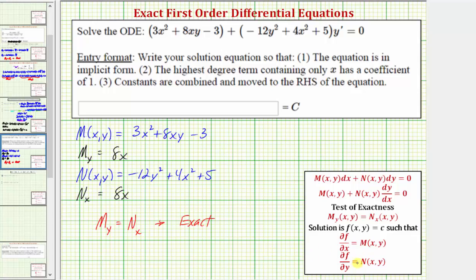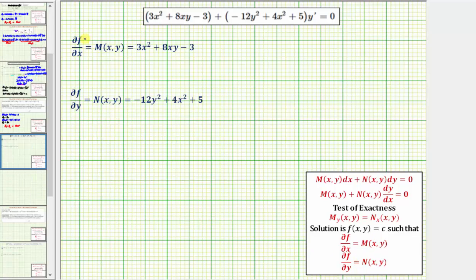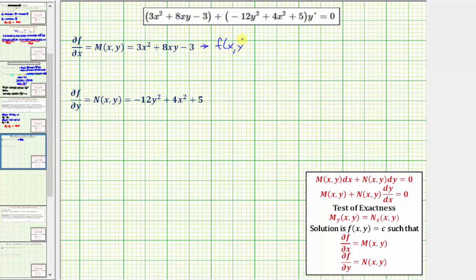Now let's work on determining our solution. Because we know the partial of F with respect to x equals M, we can recover part of the function F(x, y) by integrating M with respect to x. I say part of the function, because if we integrate with respect to x, we're not going to recover the y terms of F(x, y).